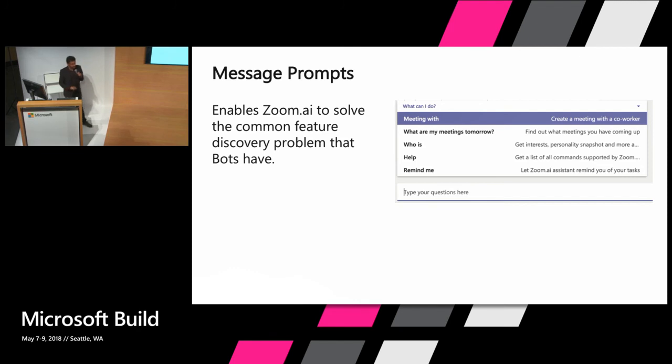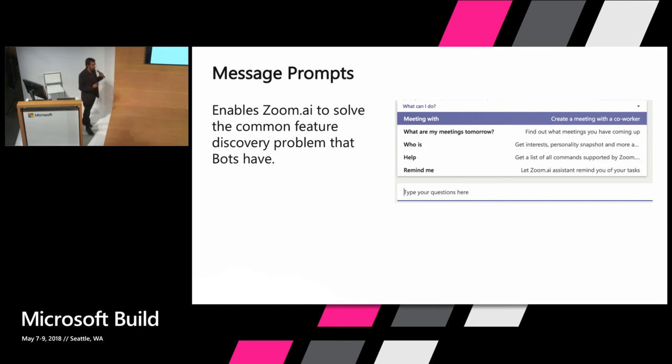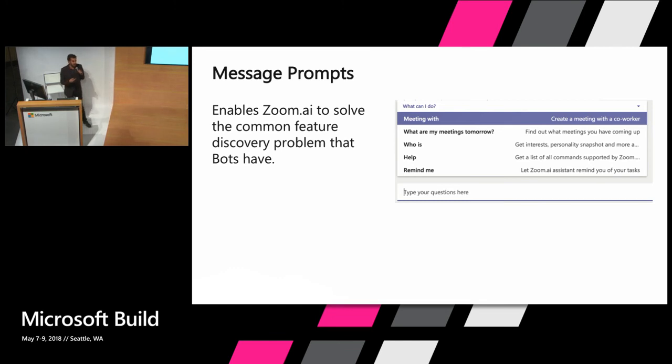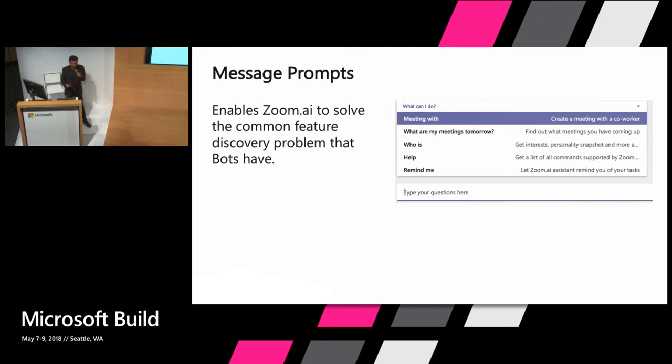Here in this example, we show that you can use meetings. What are my meetings tomorrow? Who is? Help, remind me. And you can actually start scrolling and getting a list of all the other features like document generation, knowledge base and et cetera, et cetera.